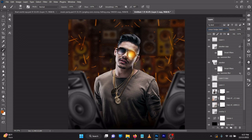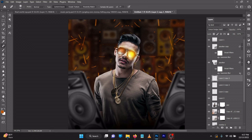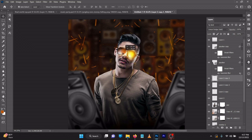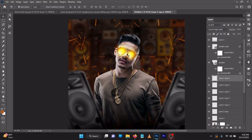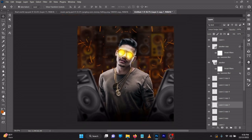Press Ctrl+G to group, then Ctrl+G again. While pressing Ctrl+J you can drag to position. Keep duplicating with Ctrl+J to fill up the glasses — delete any extras. So it's looking more like what we want.